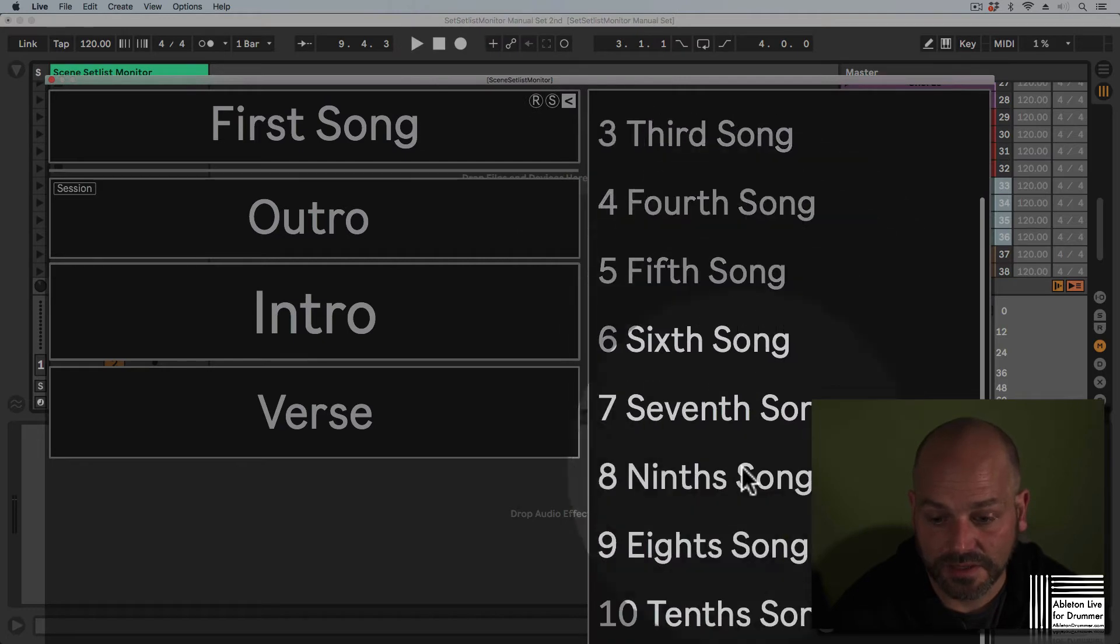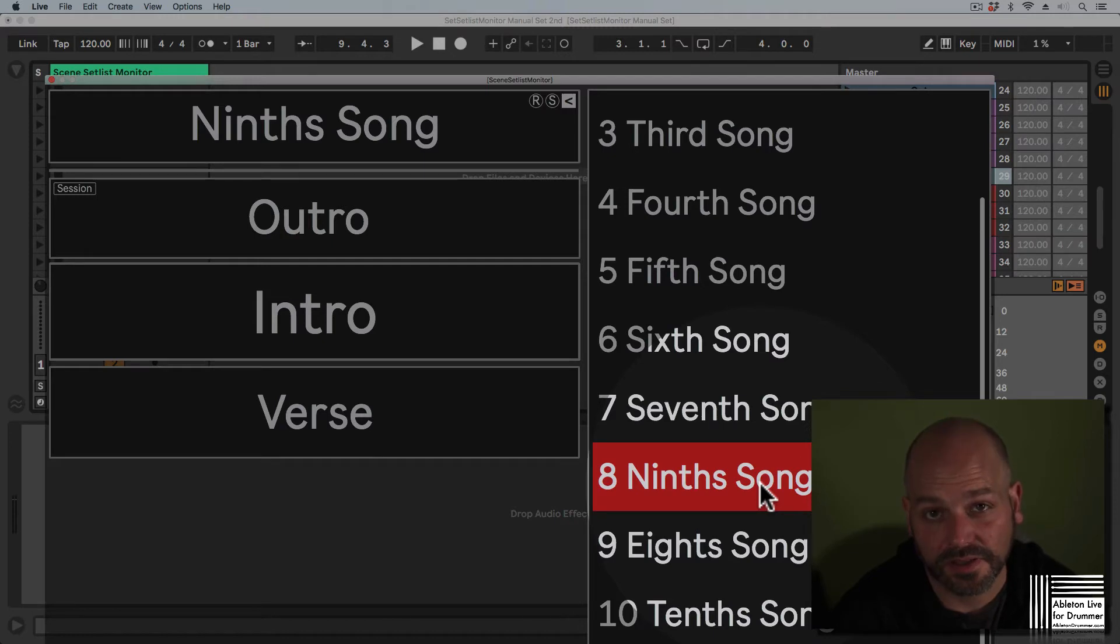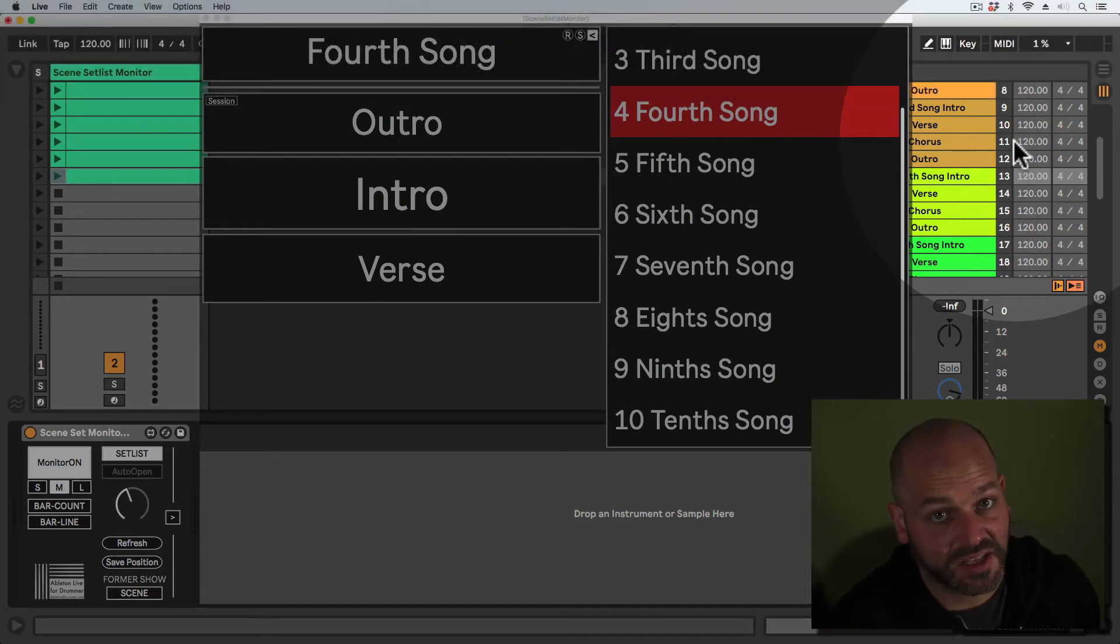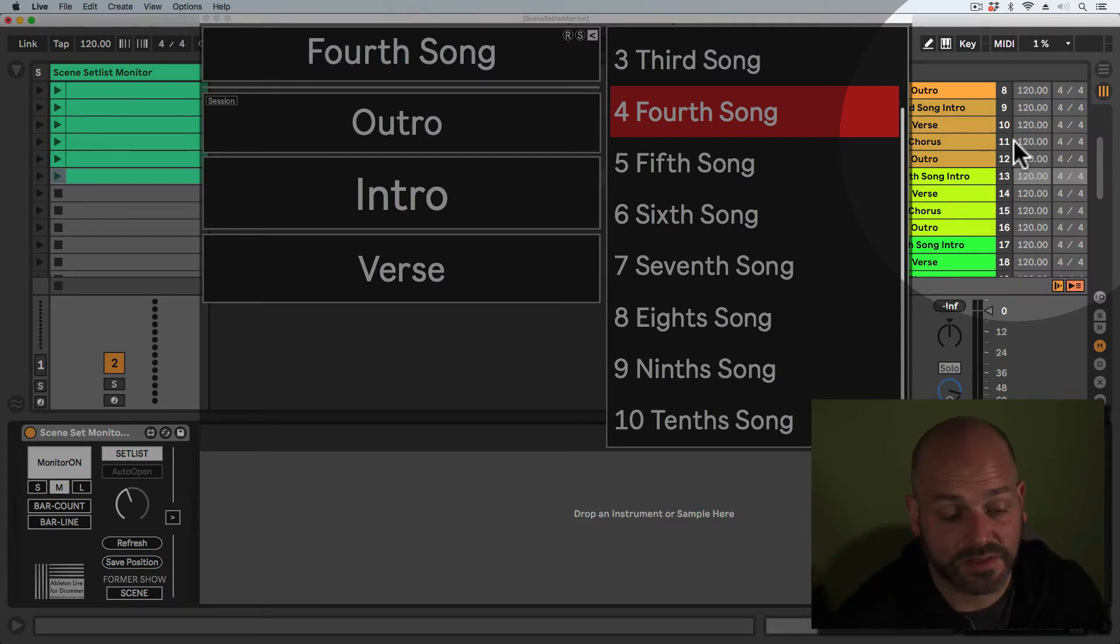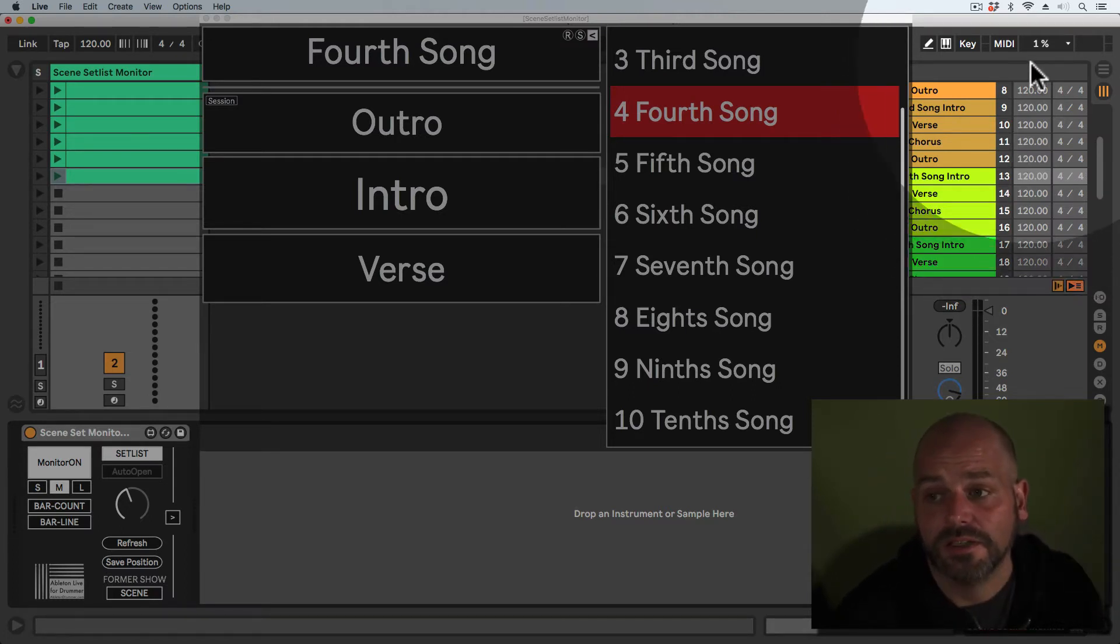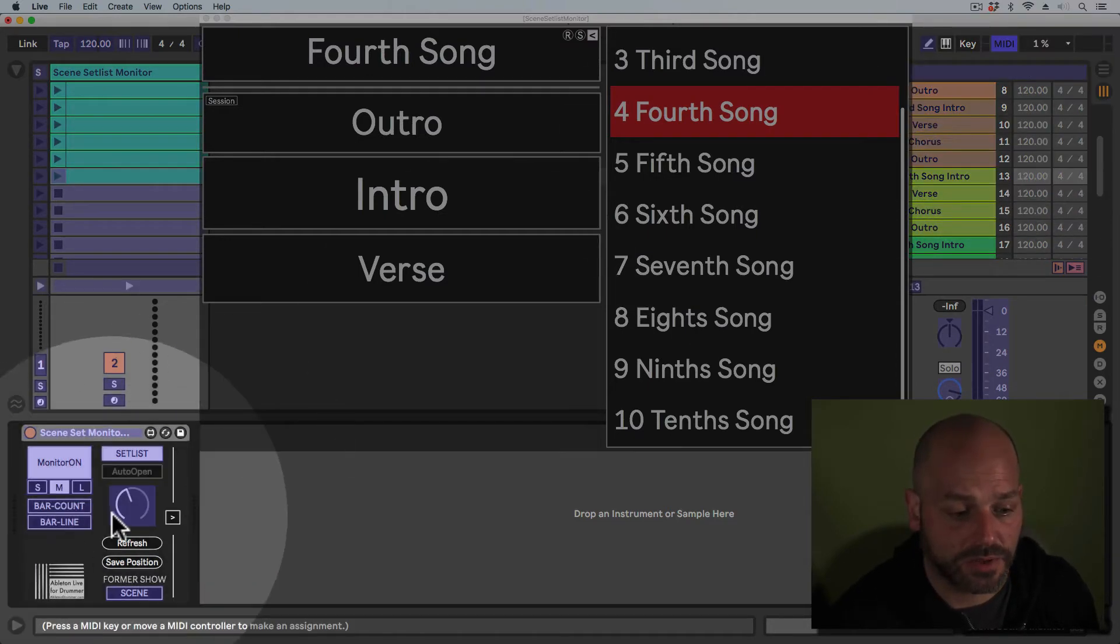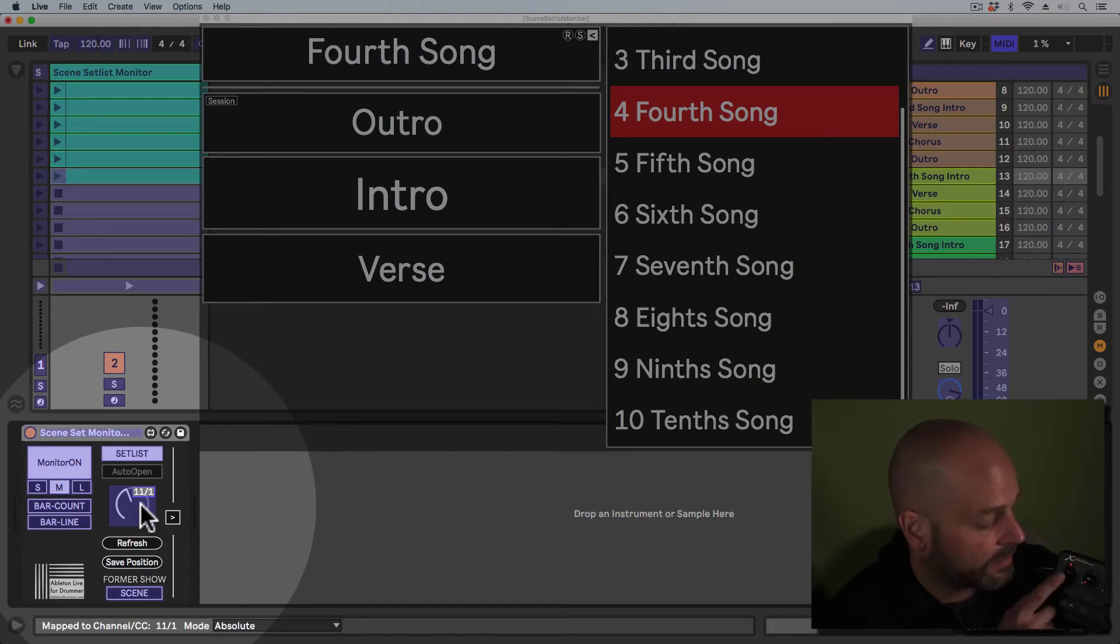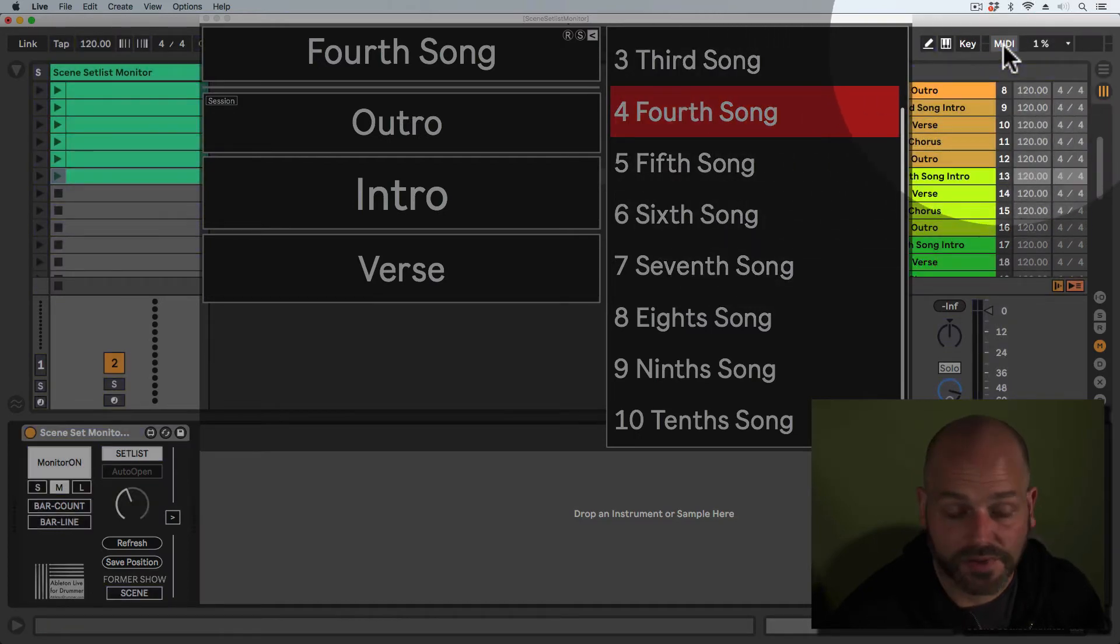If you have a lot of songs and want to scroll quickly through your setlist, you can use an external MIDI controller with a dial or fader. Just activate the MIDI map menu, select the setlist dial on the device, then move the controller you want to use.